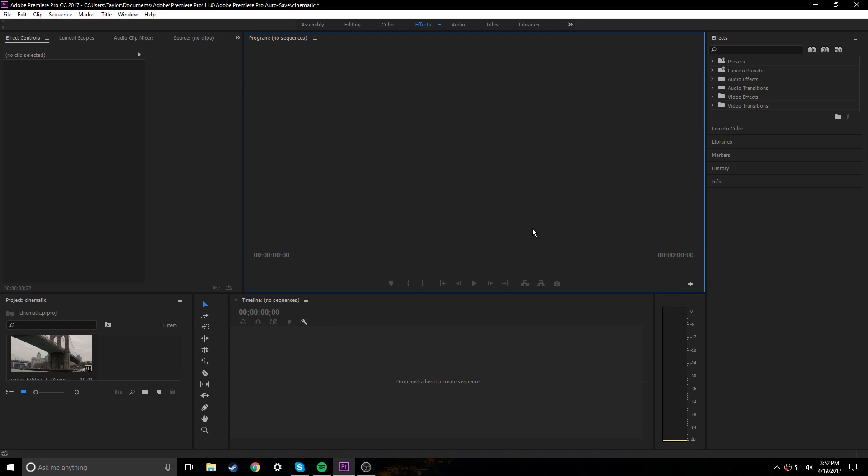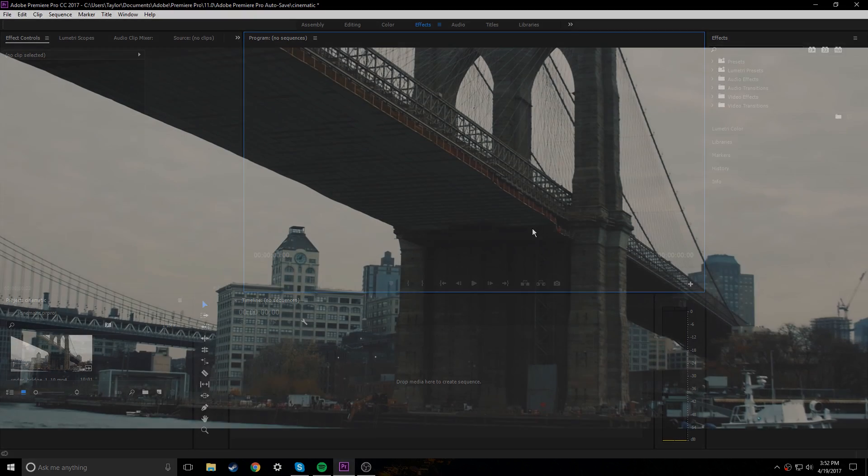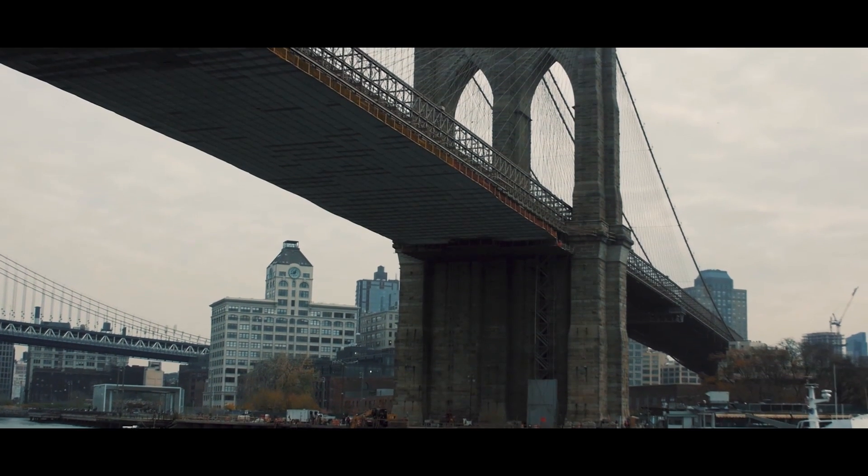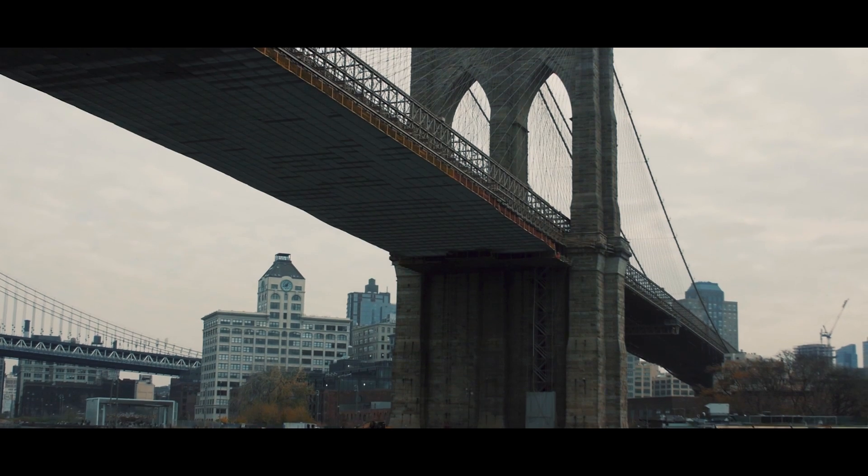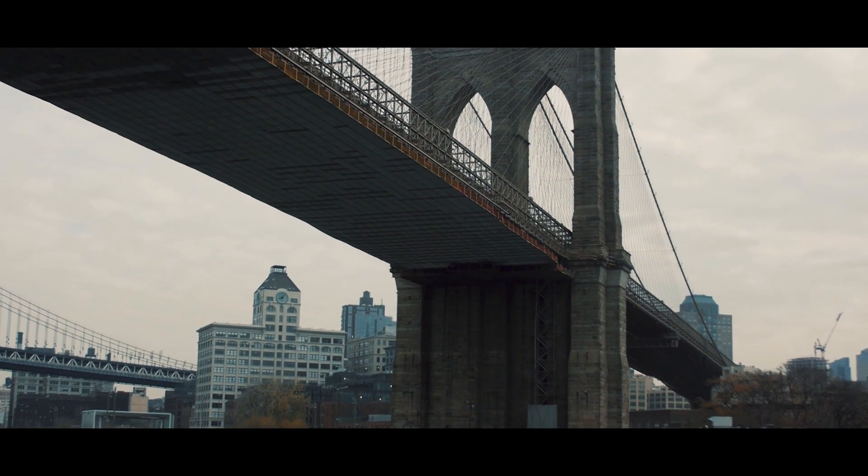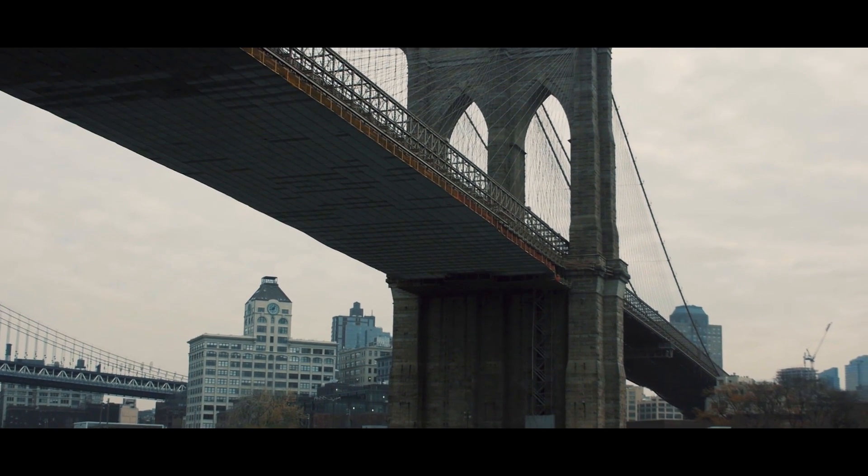Hey guys, how's it going? My name is Taylor and today we're going to be creating this cinematic look right here and I think this looks really cool.